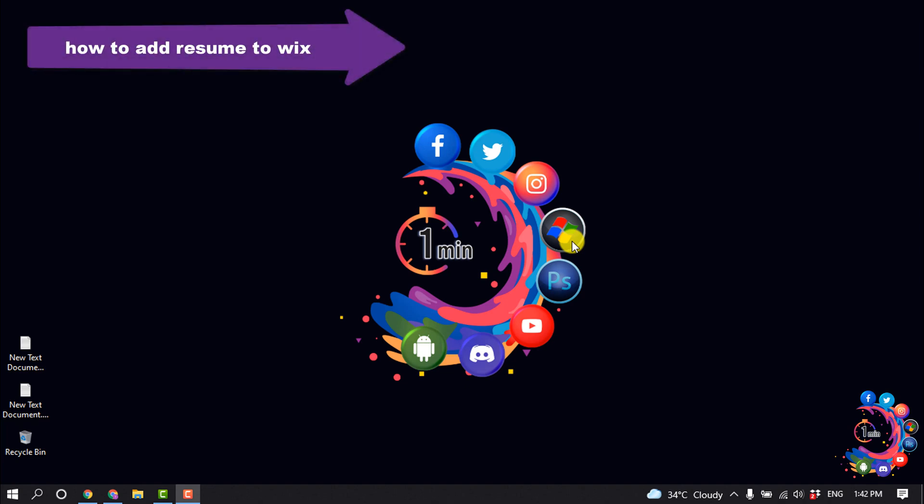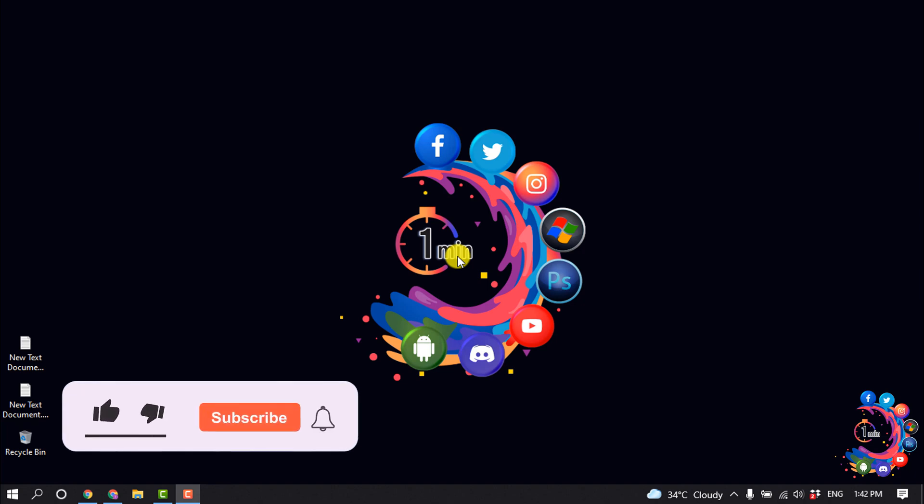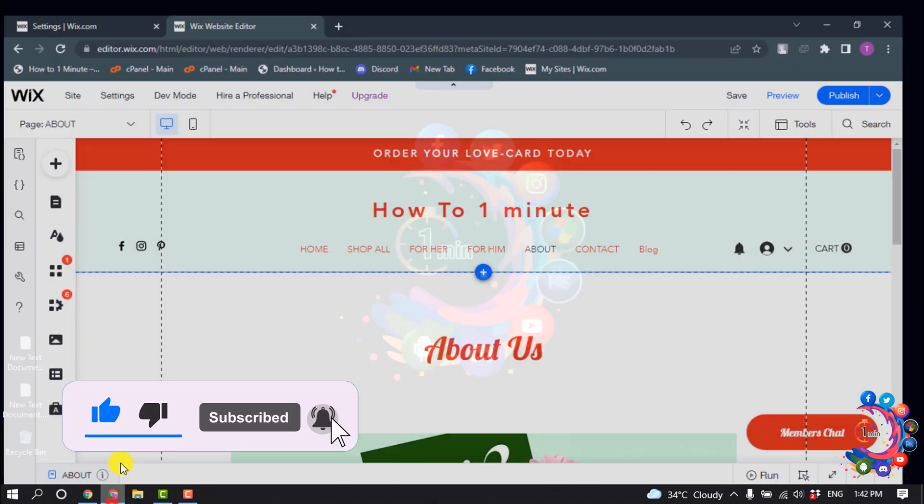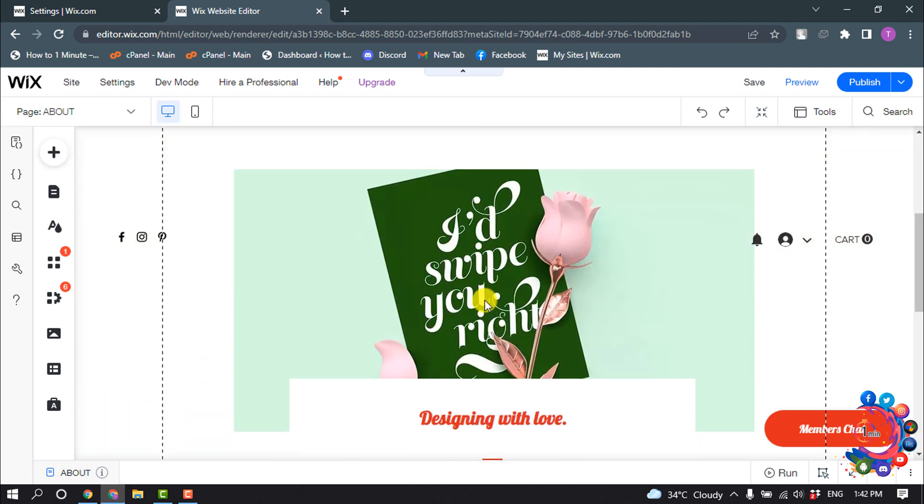Hello friends, today in this video I'm going to be walking through how to add a resume to a Wix website. But before getting started with this video, make sure to subscribe to How to 1 Minute.